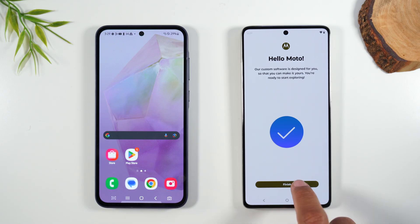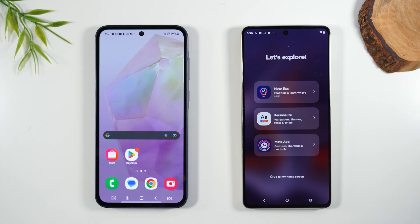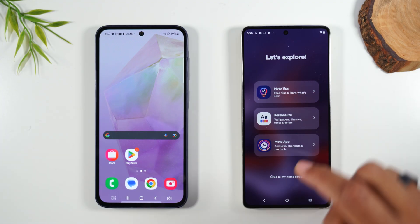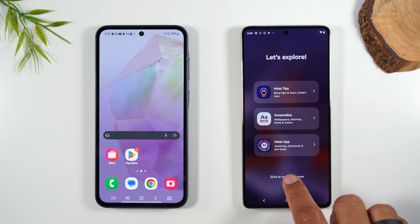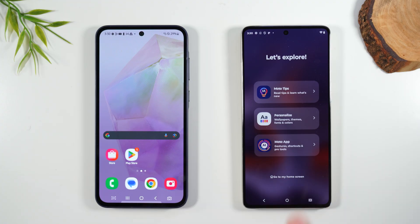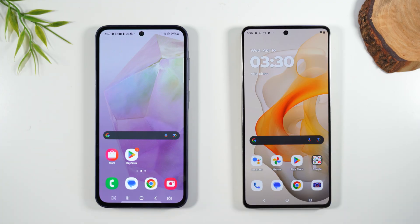Let's hit Finish, and it will take you to this screen, which is cool. You can select these three options here to learn about some of the Motorola apps that come with the phone and different ways you can customize the phone. I'm not going to go through that today, but I encourage you to check out these three options. Let's hit Go to Home and we are done.